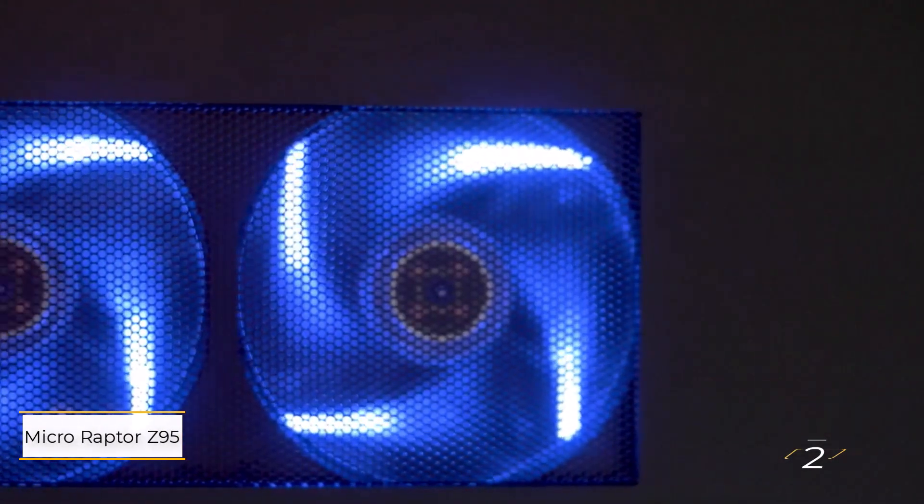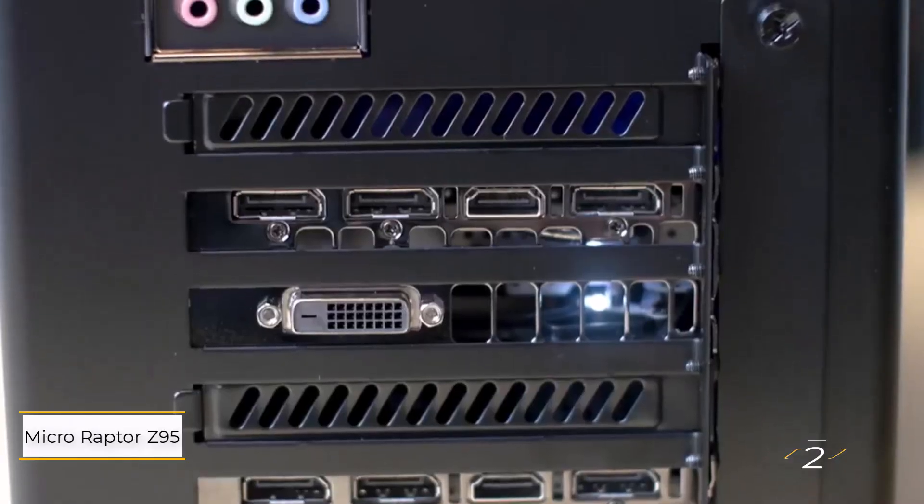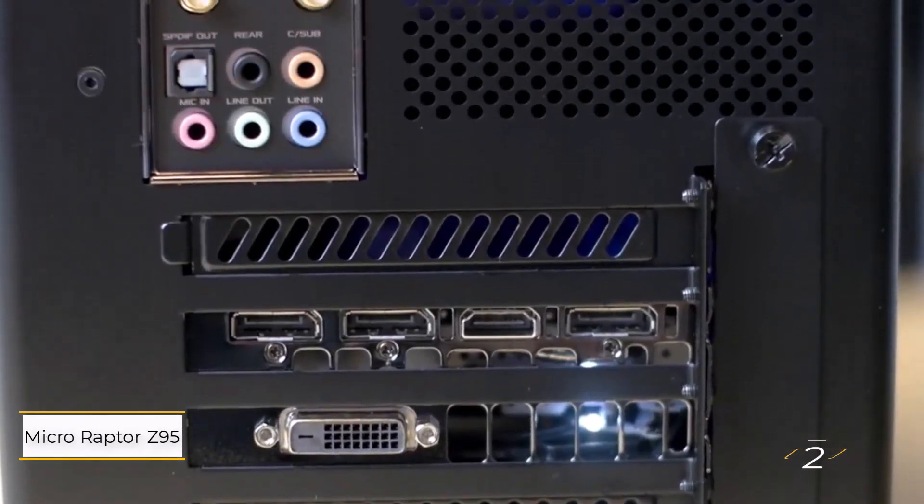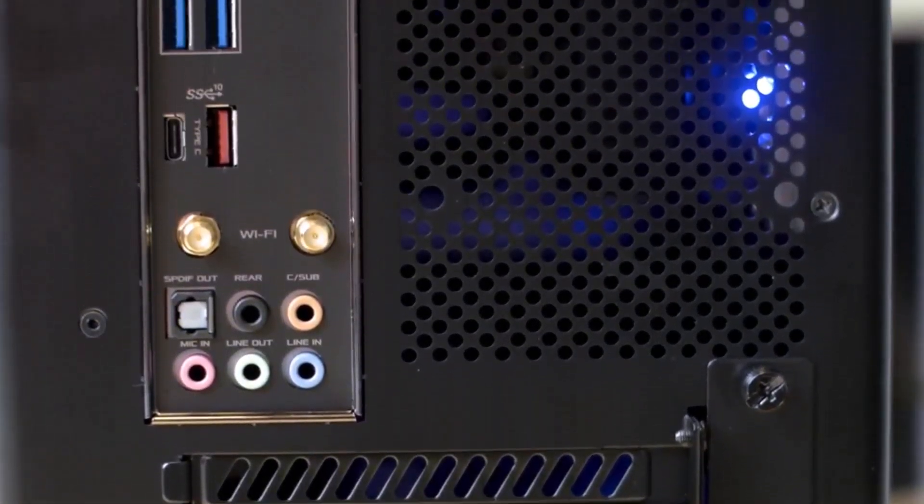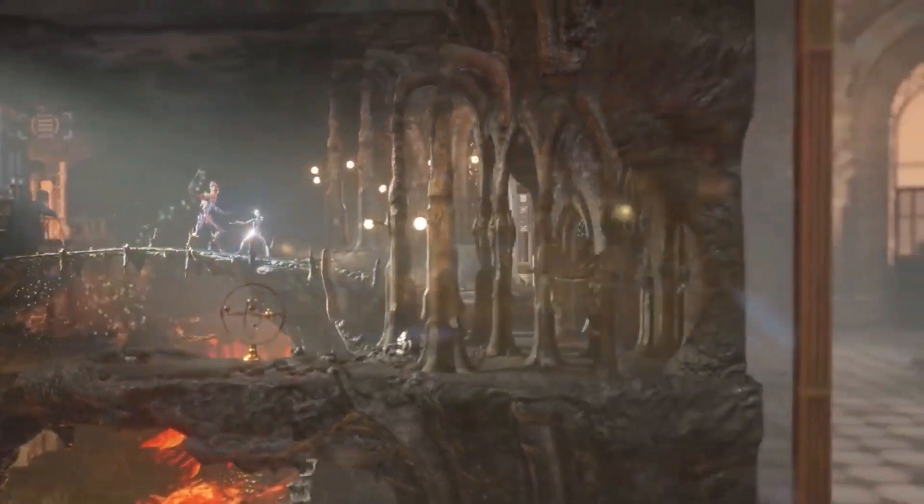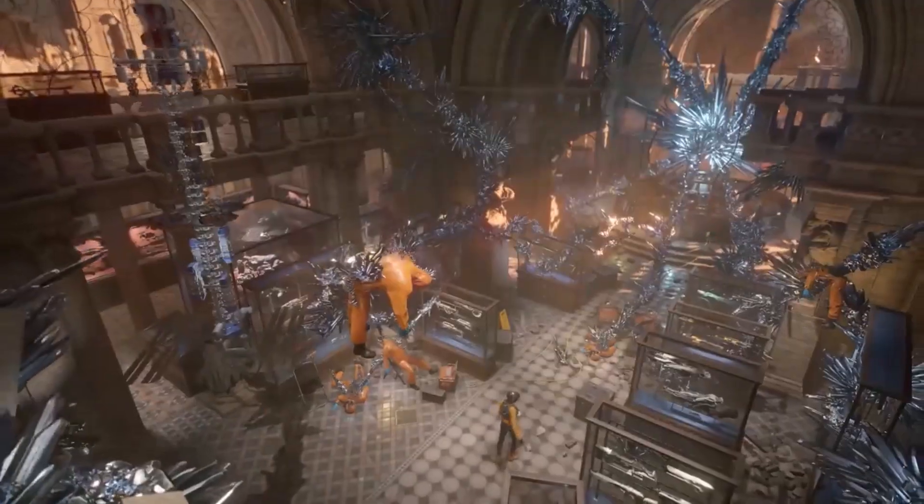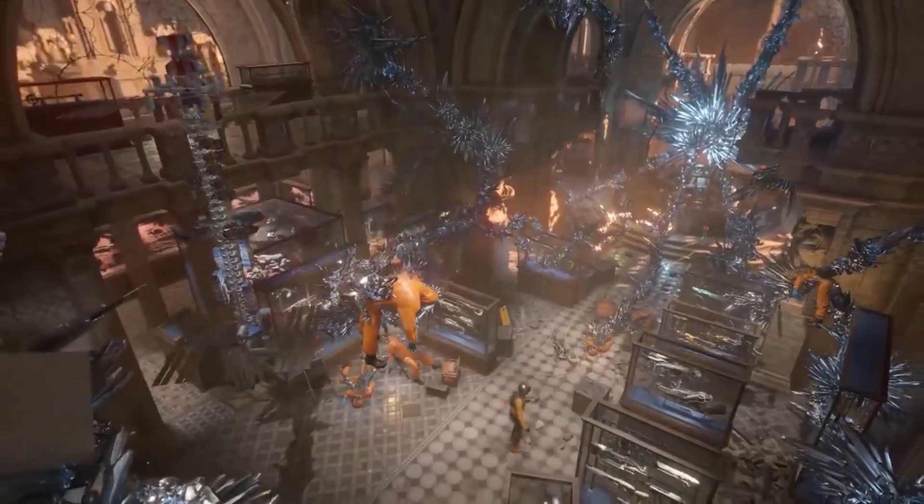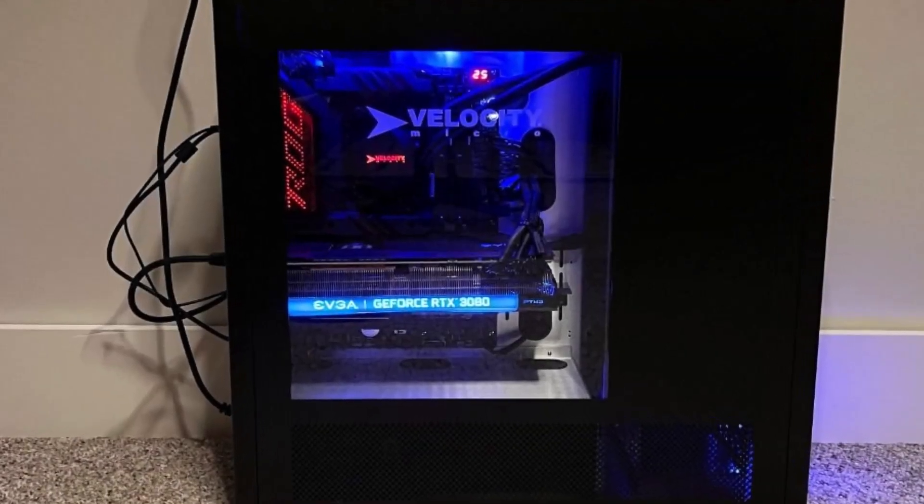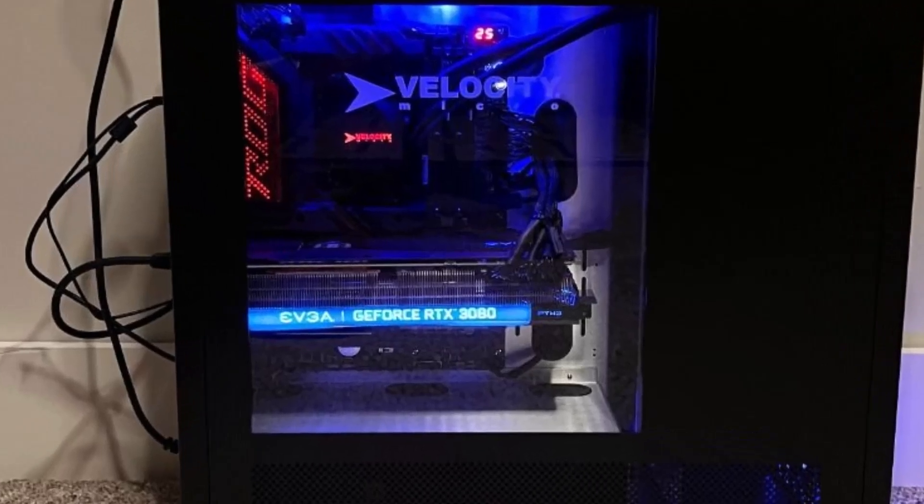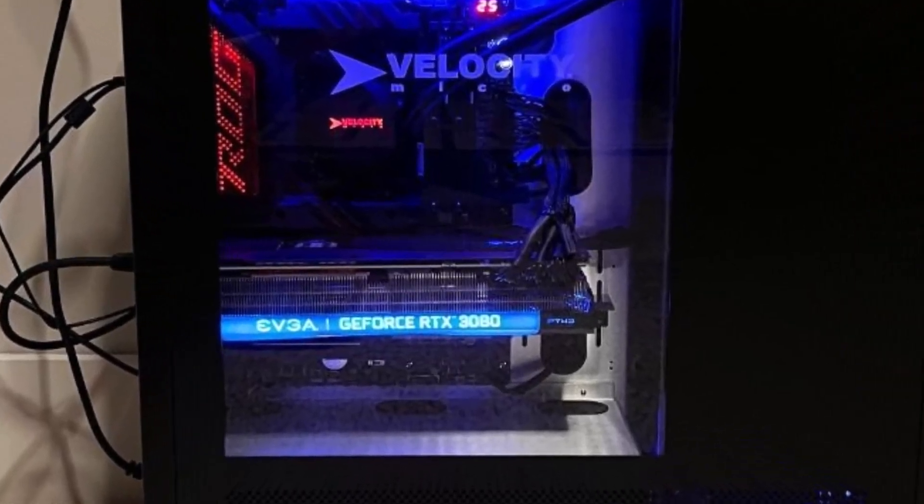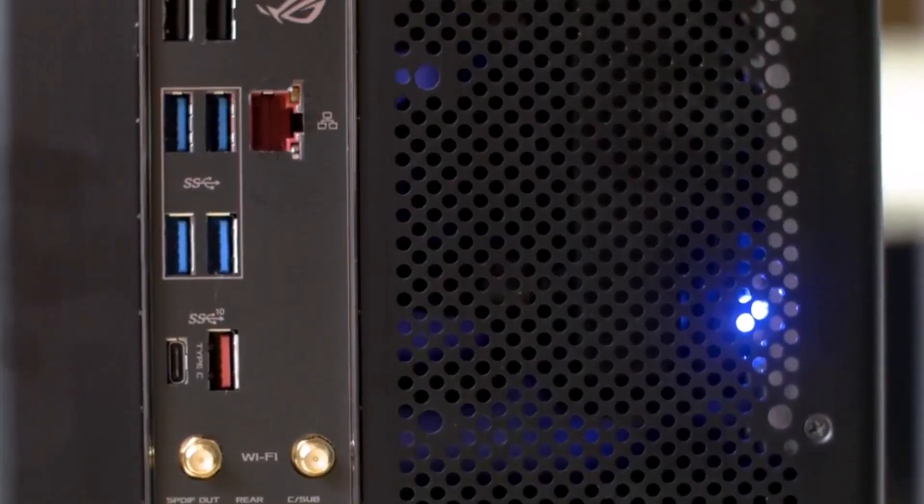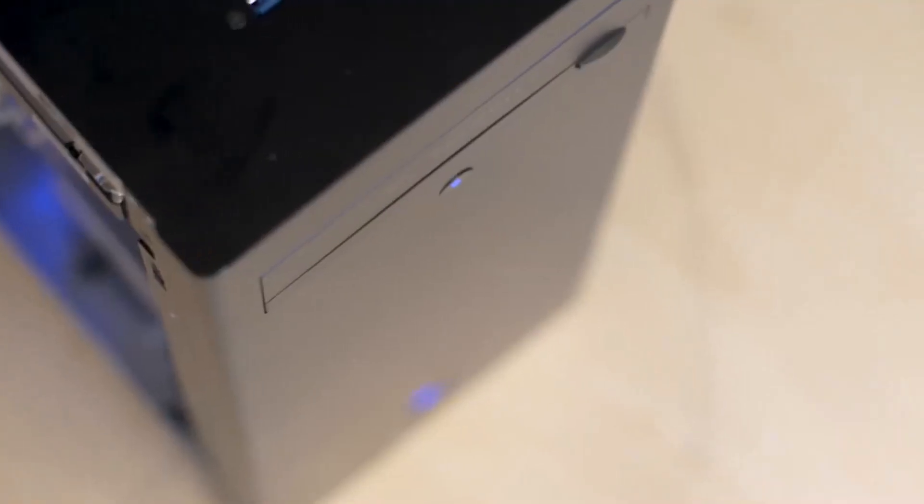Number two, Velocity Micro Raptor Z95. This is a standout choice for video editing, cleverly designed as a gaming PC but packed with high-end components. It offers the power of a budget workstation with options for professional upgrades, and Velocity Micro's custom testing and overclocking ensure peak performance without manual BIOS tweaks.